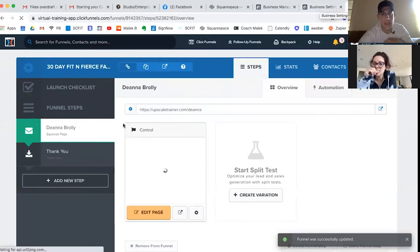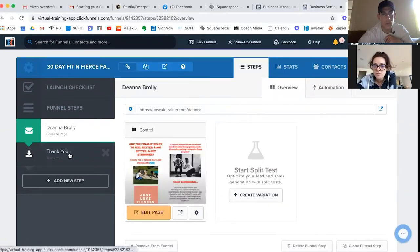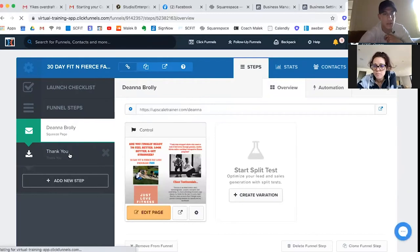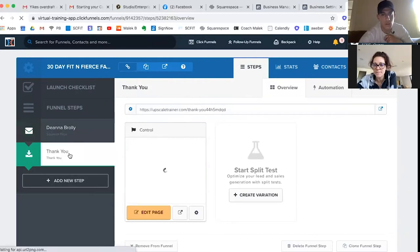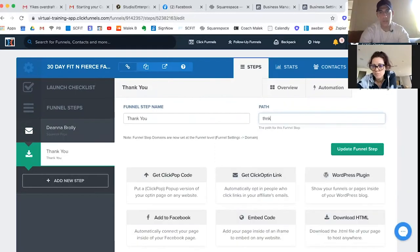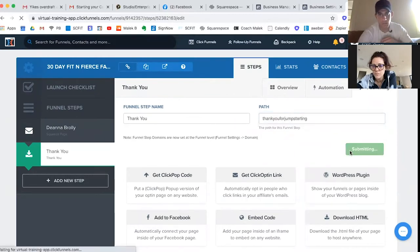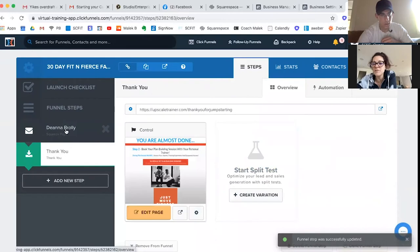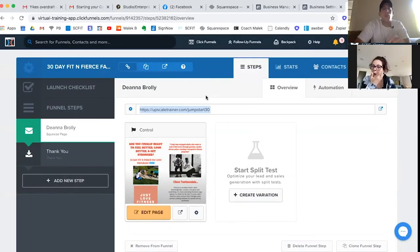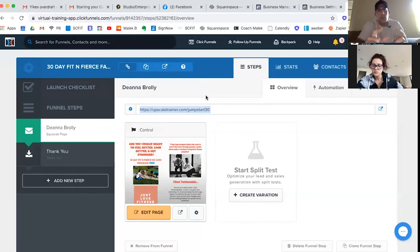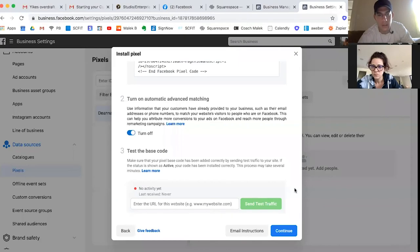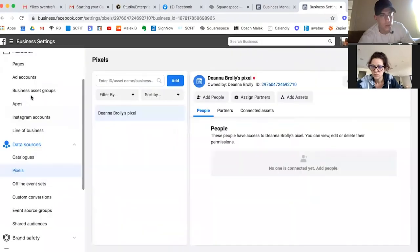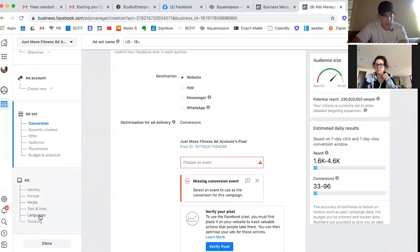That's set up on there. So what we'll do is our conversion will be from them going from here to the thank you page. I like that. It's as personalized as we can make it, the better. So your link is going to be upscaletrainer.com/jumpstart30. And that will be where these people will be sent to. Go back to your ad manager for the link.